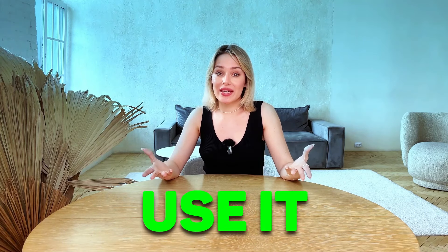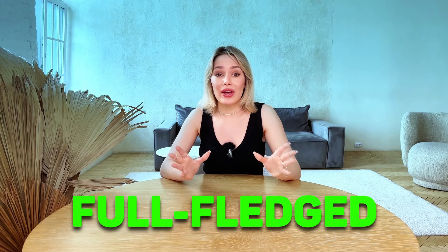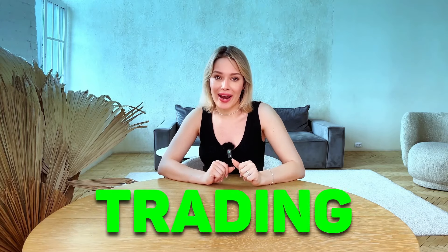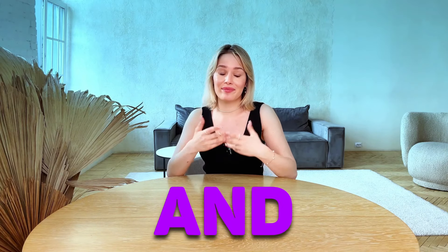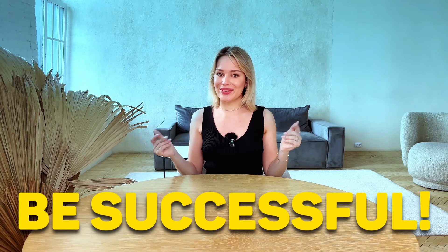After all, the trading in this video is done more for entertainment purposes, where I try to multiply a small amount for you. But still, you can use it in full-fledged long-term trading and be successful. Well, let's see what we can do.